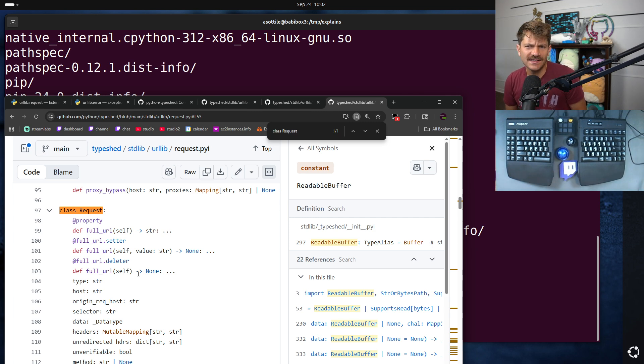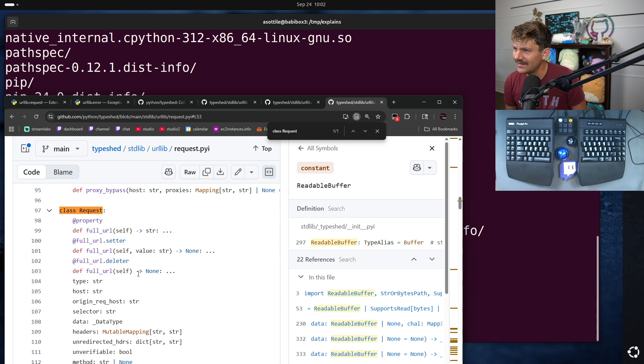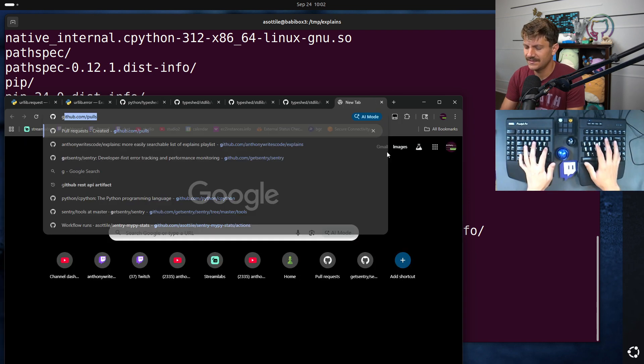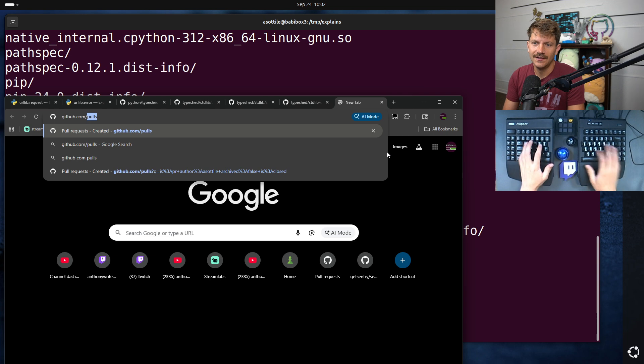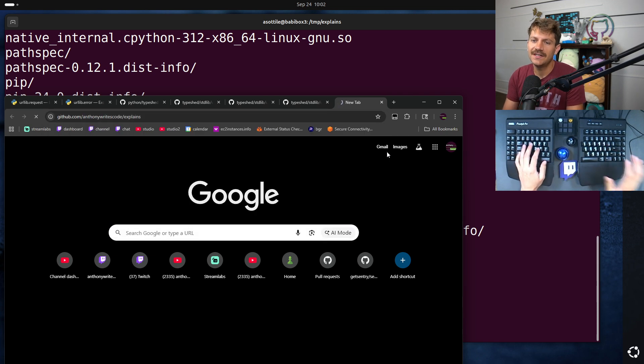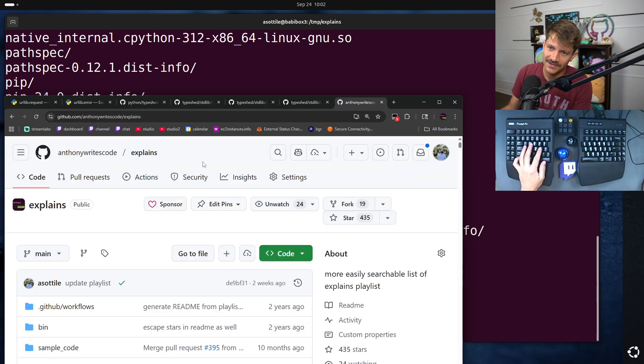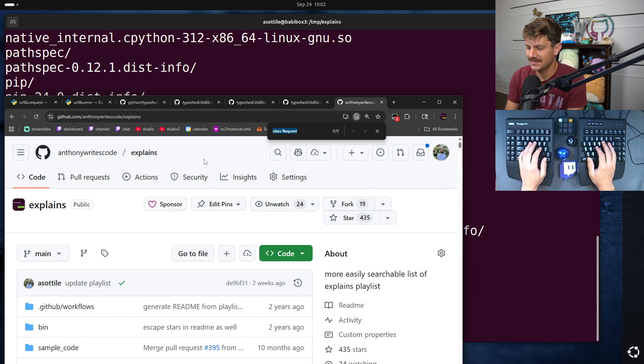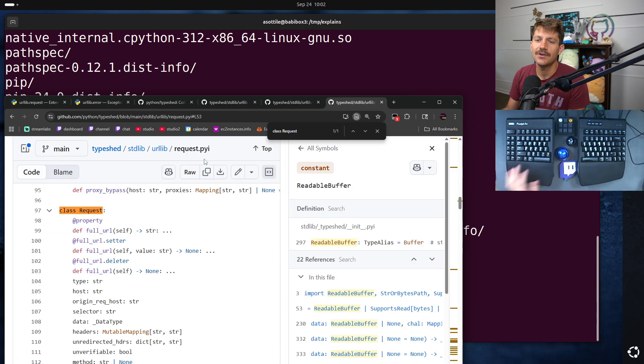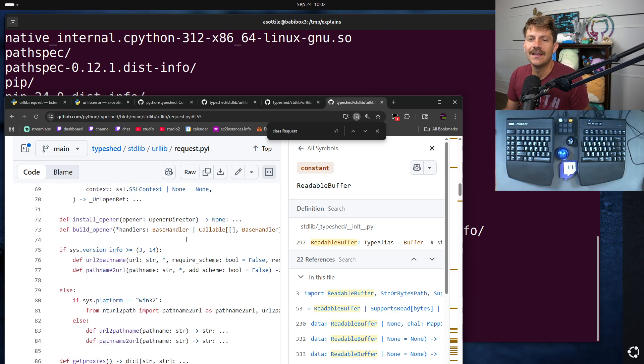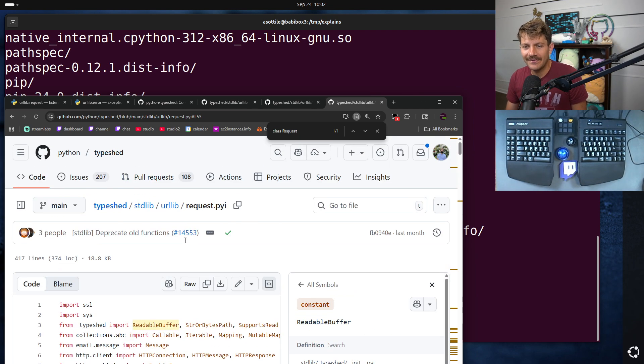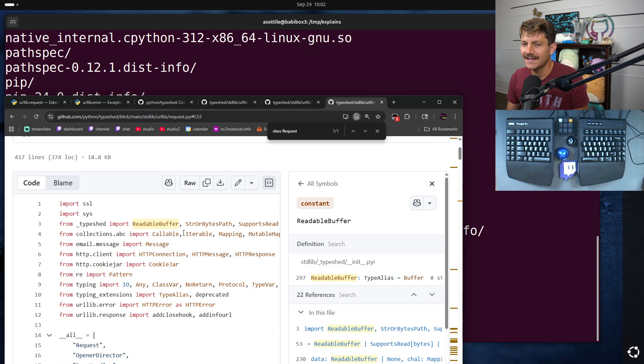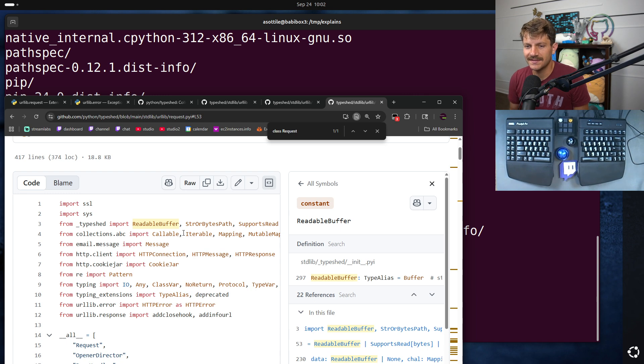Now, you might ask what is a pyi file? I believe I might have covered that in a video. Let's see. There's a full list of videos at github.com/anythingwithcode/explains. I use this to search my videos because YouTube search kind of sucks. Did I cover pyi? I did not. Okay. Well, then we'll briefly cover pyi here.